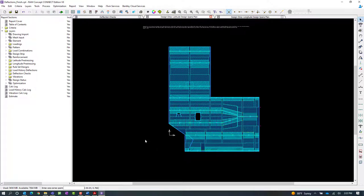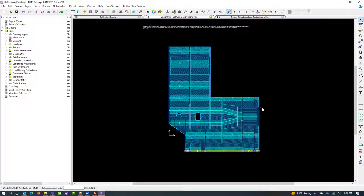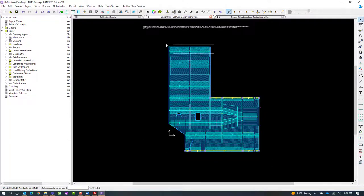Now we're also going to want to take a look at the deflection of the slab at the perimeter where the cladding will be installed. So I'm going to specifically select the span segments that are in that area.